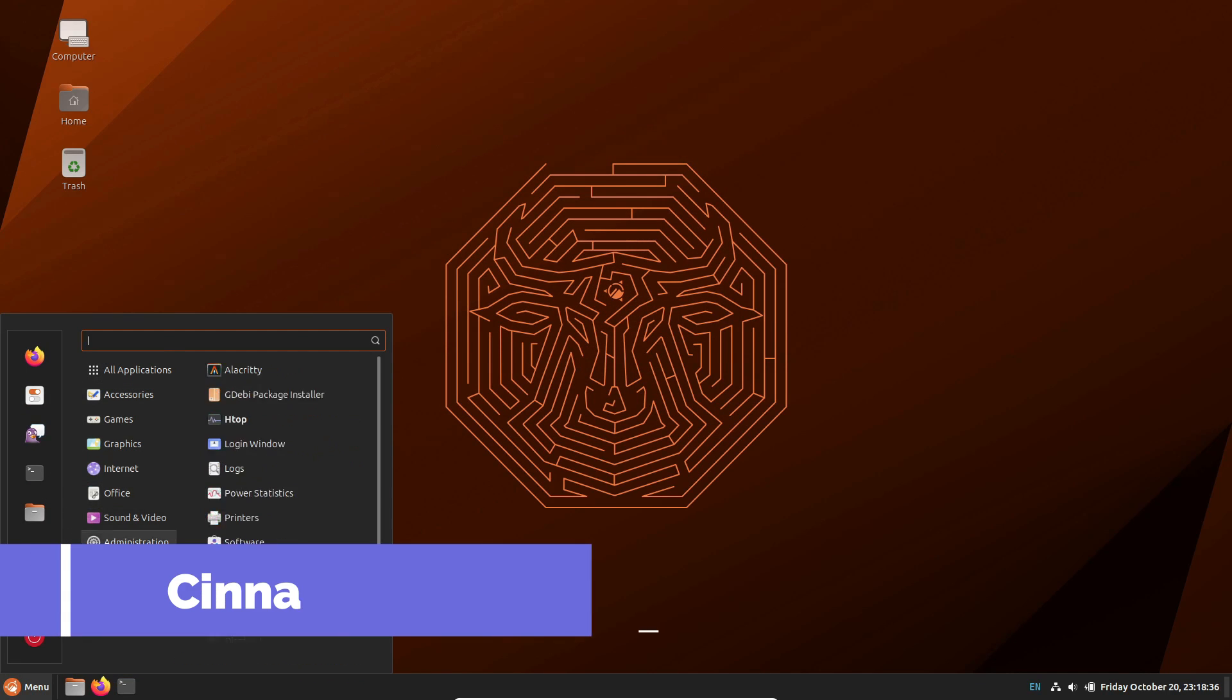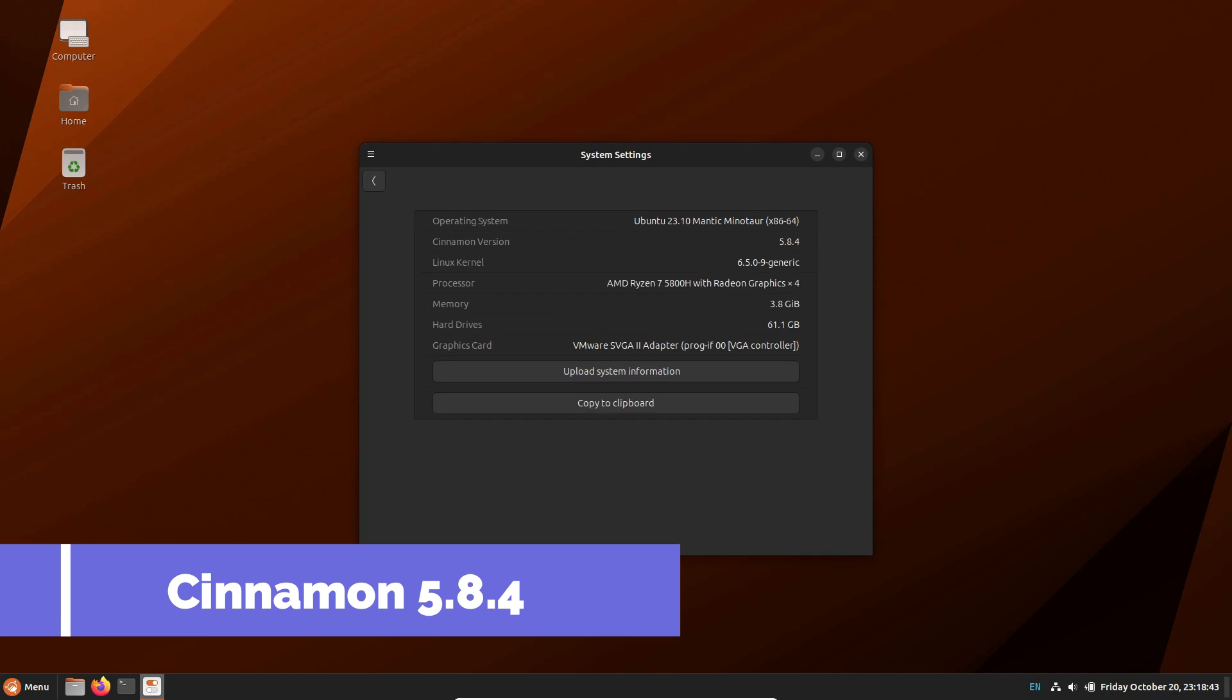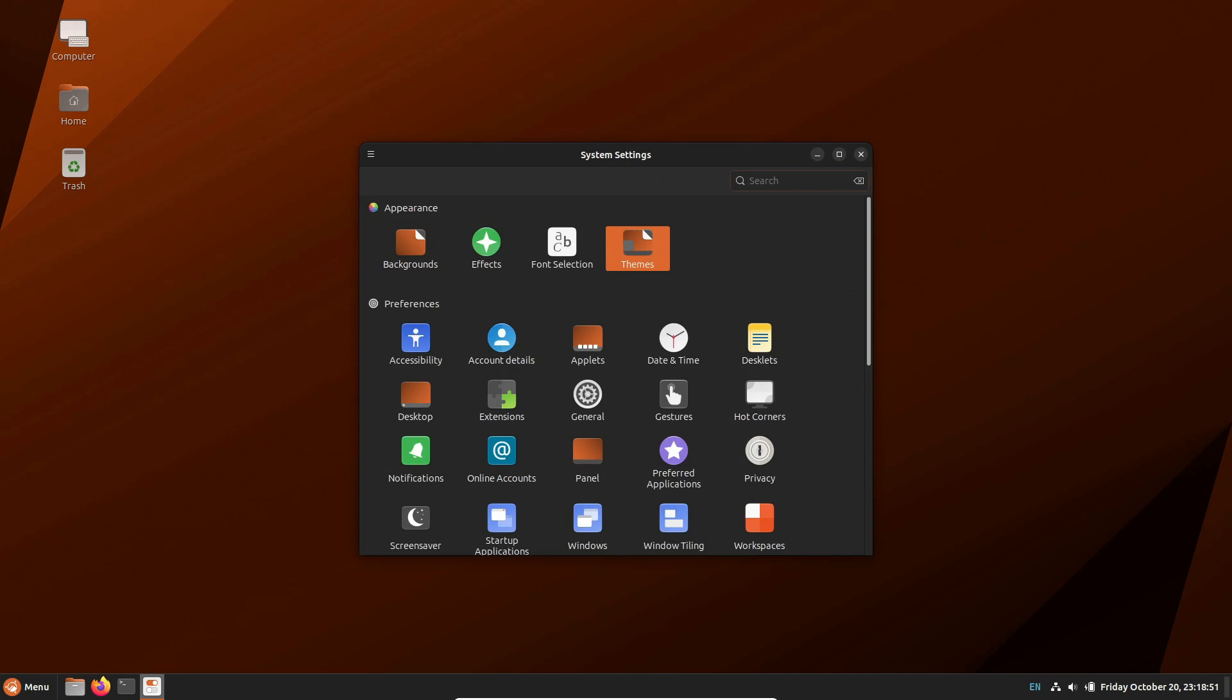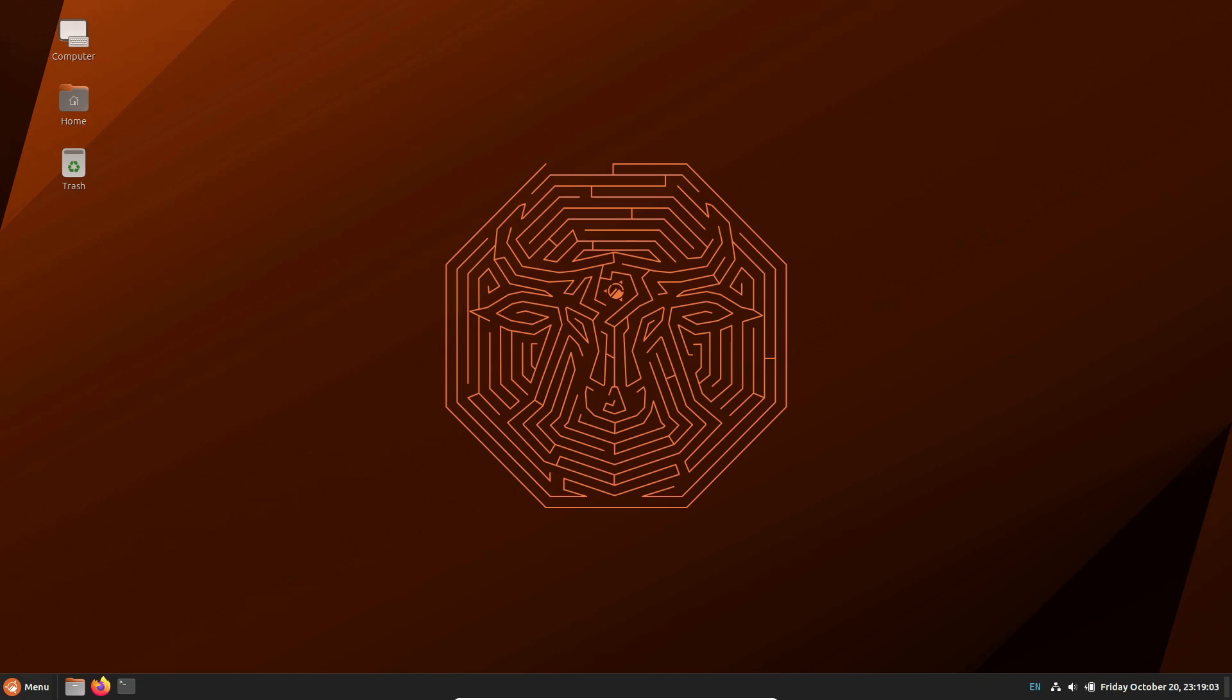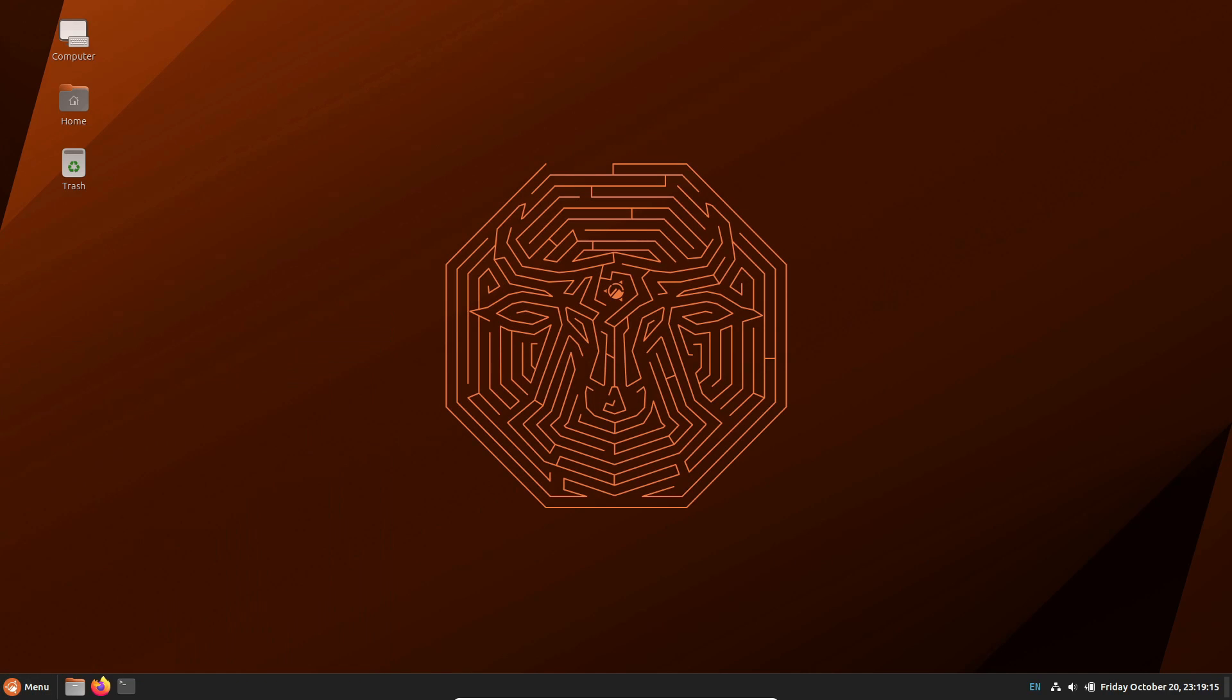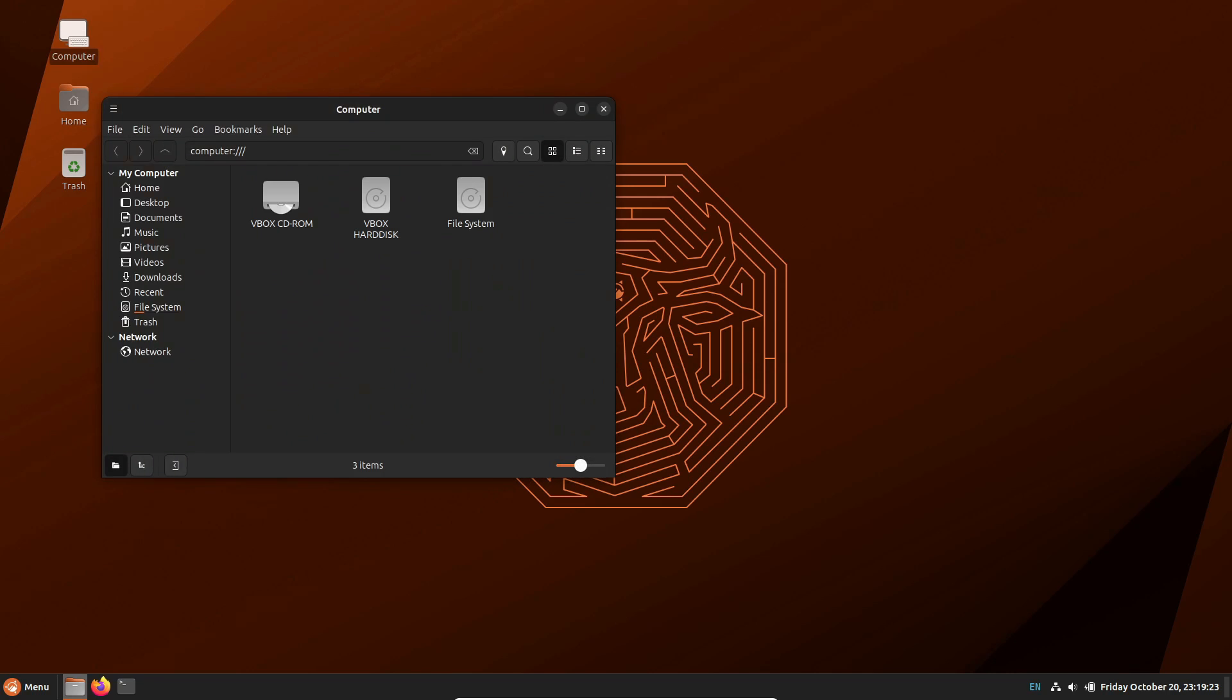Moving on to the desktop experience, we've got Cinnamon 5.8.4, the same version as in Linux Mint 21.2. So, if you want Ubuntu with the latest Cinnamon desktop straight out of the box, this is the flavor for you.